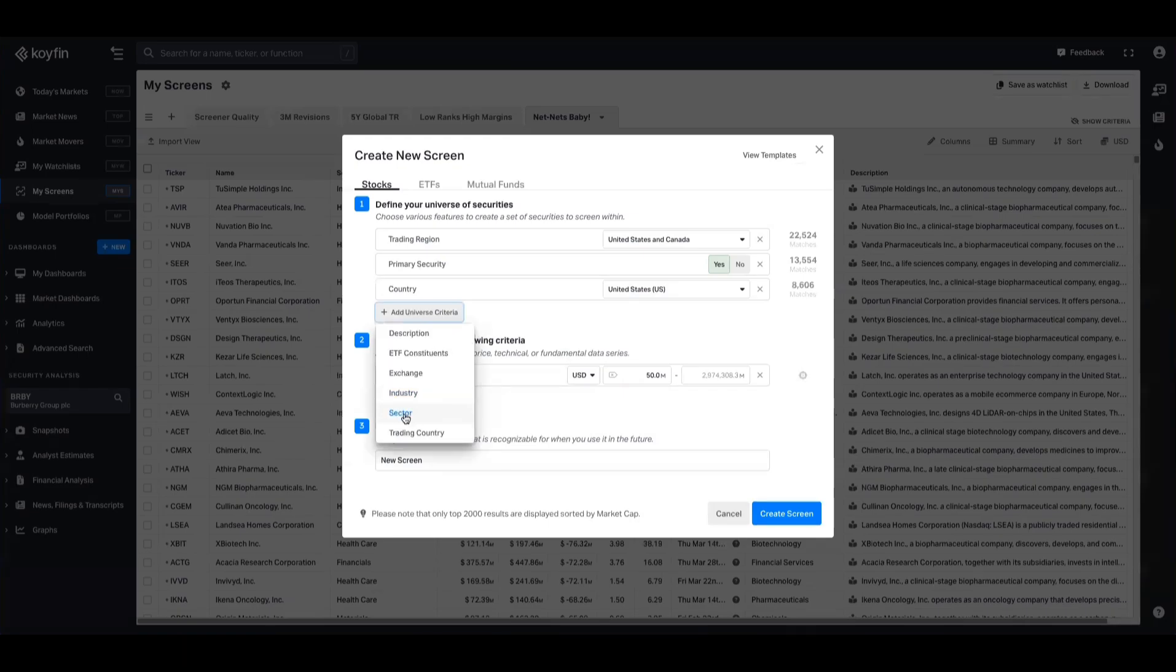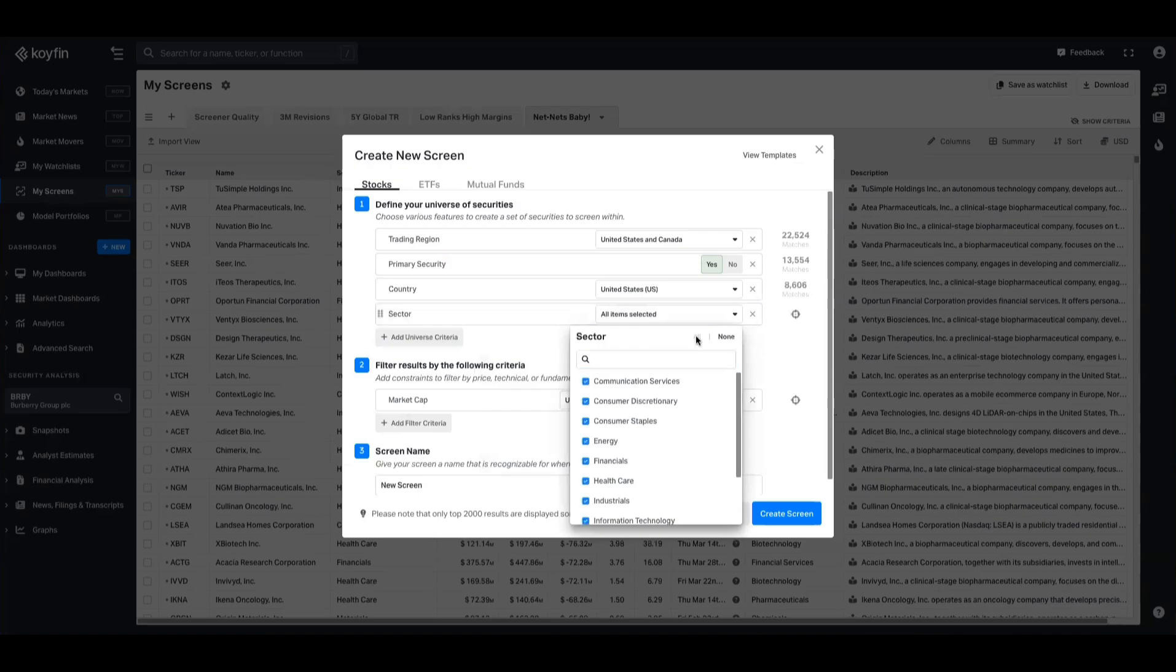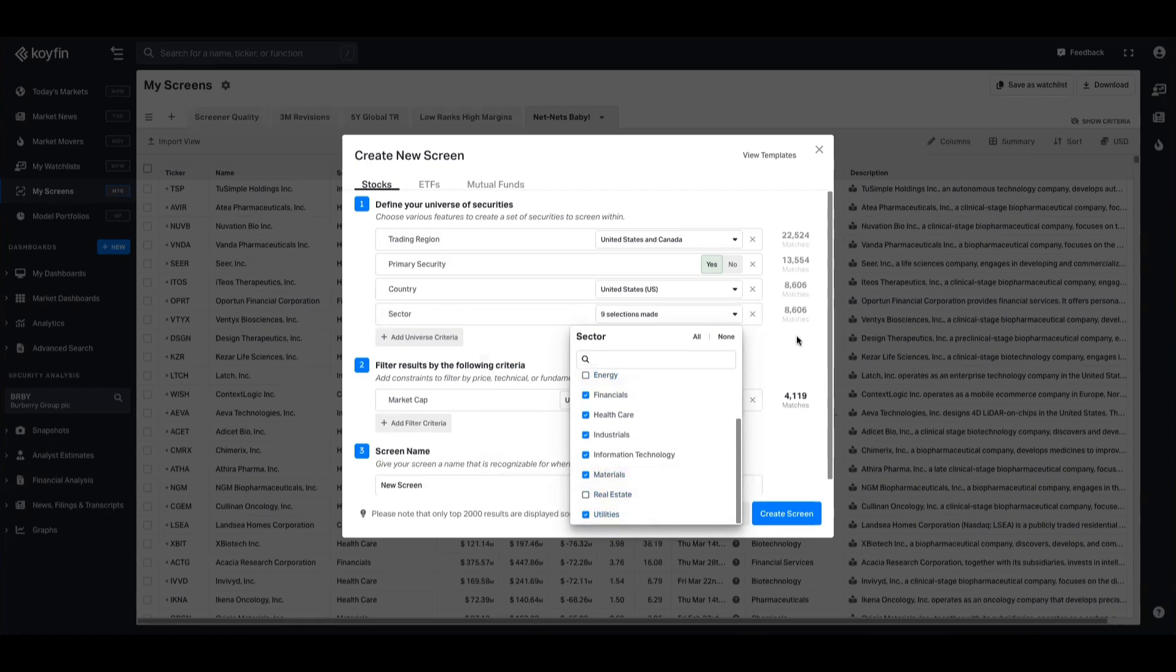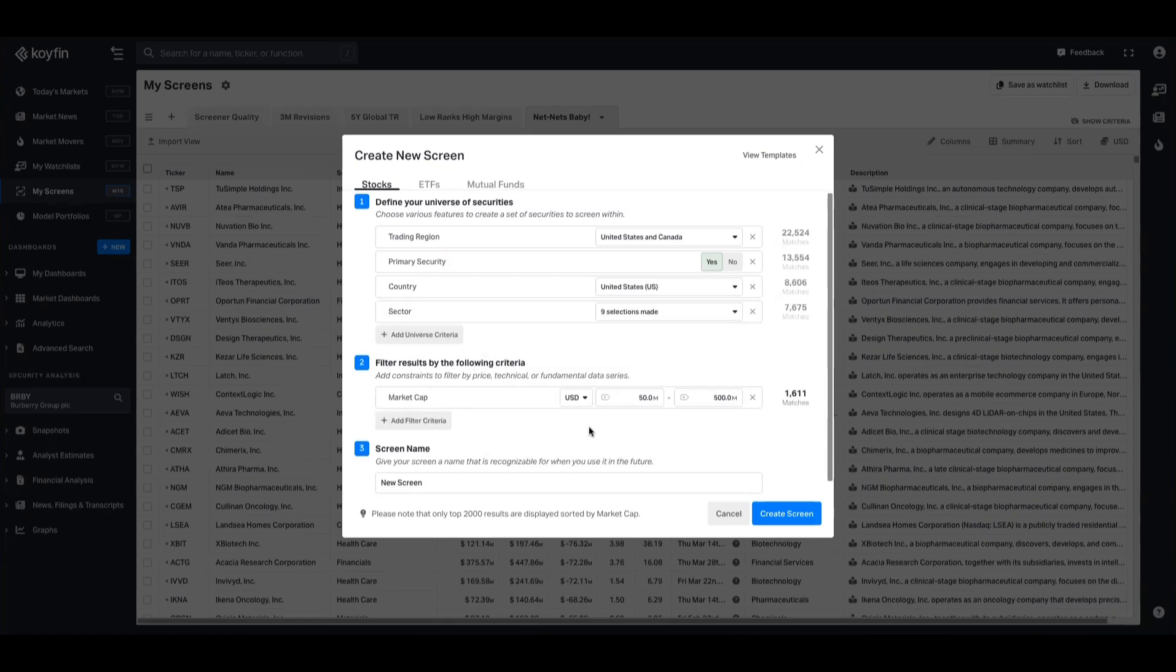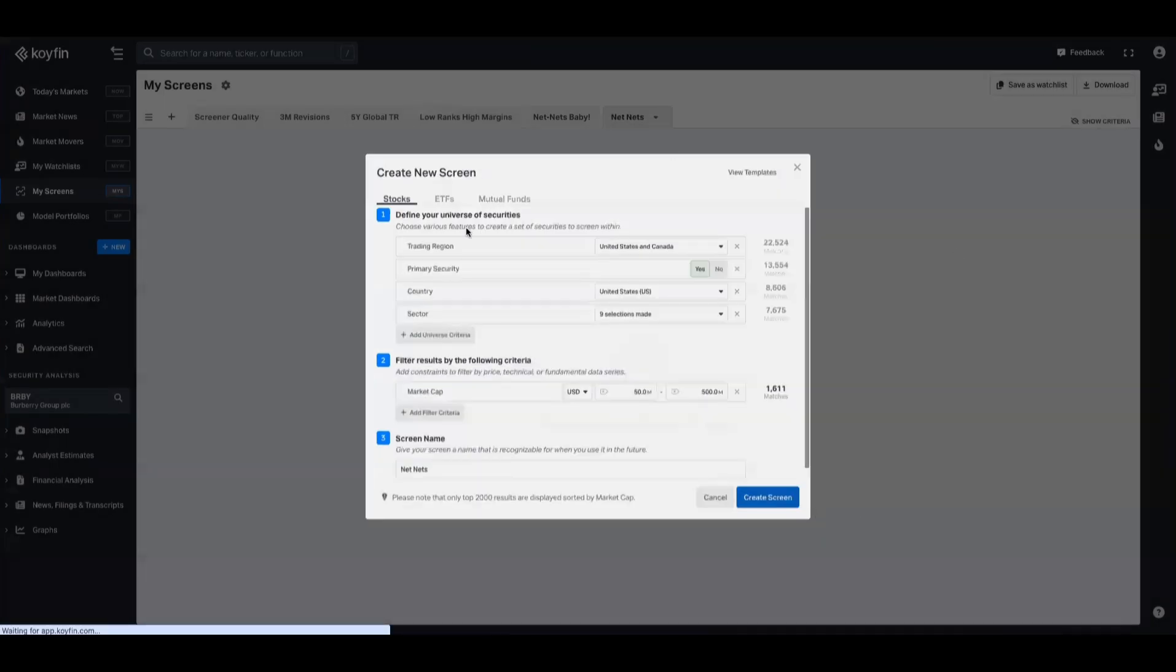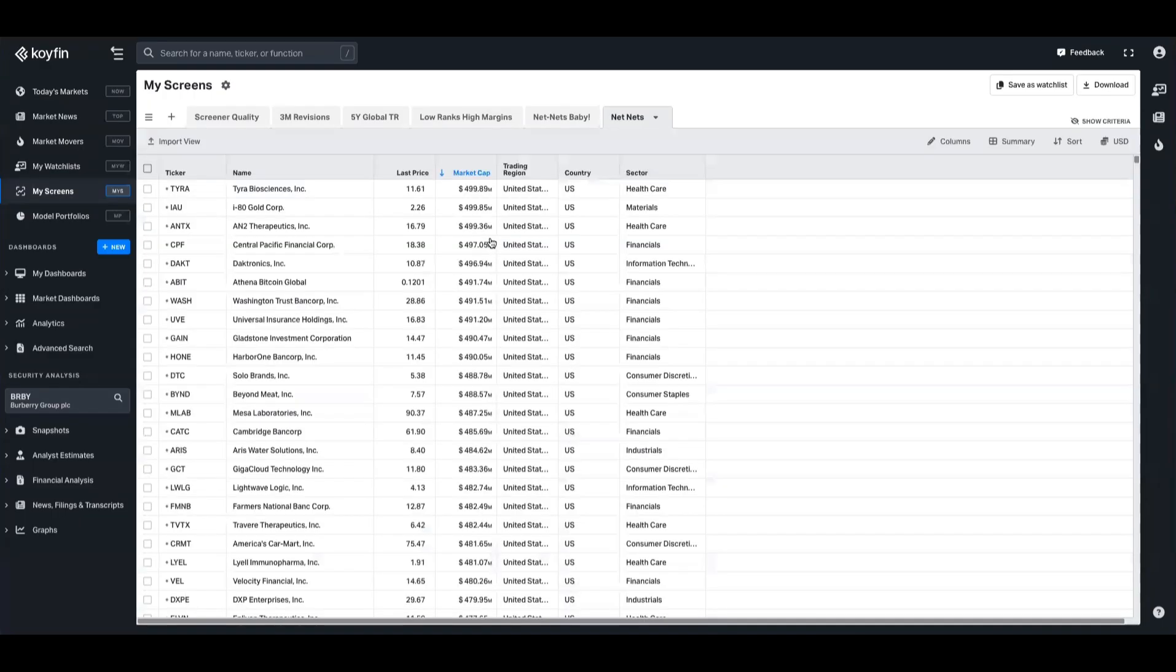The next step I'm going to do is going to the sector criteria, and I'm going to remove energy and real estate by highlighting them all and then deselecting energy and real estate. And the last step here is I'm going to create a market cap range as well. I only want companies between 50 and $500 million. You can add other filter criteria there as well, but we're just going to keep it semi-broad for the purpose of this video, and I'm going to rename that NetNets.